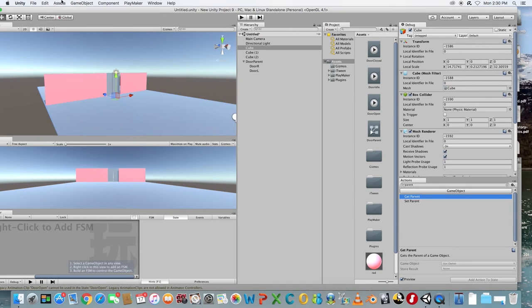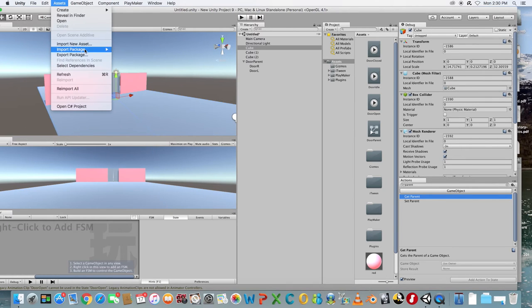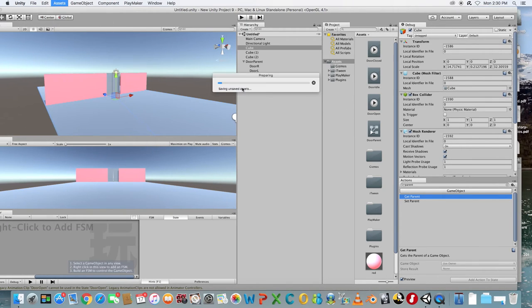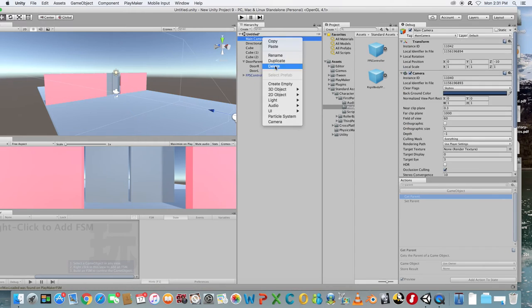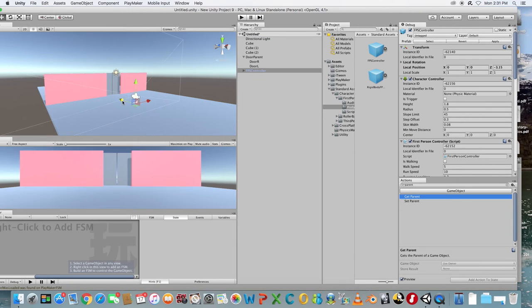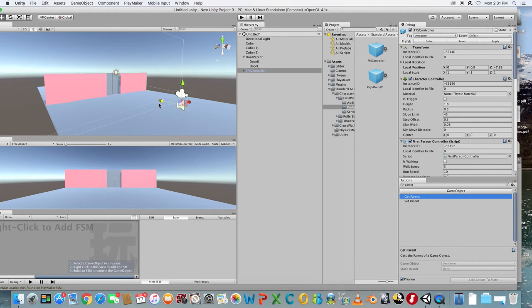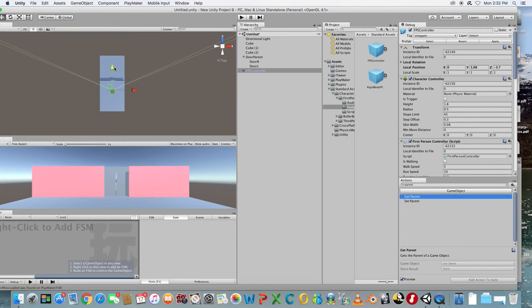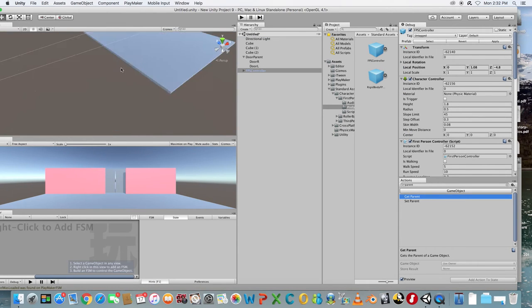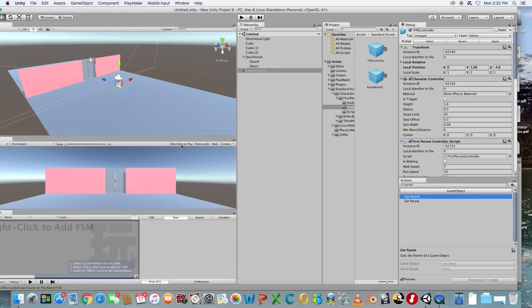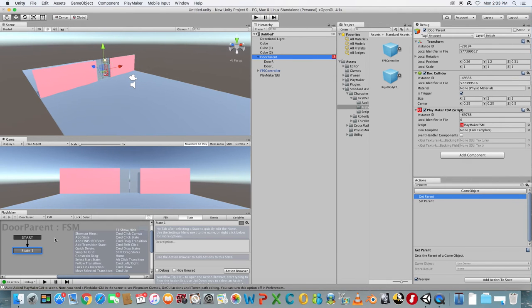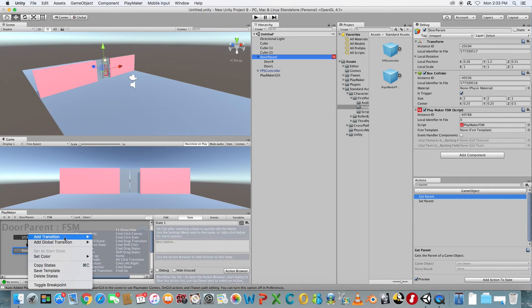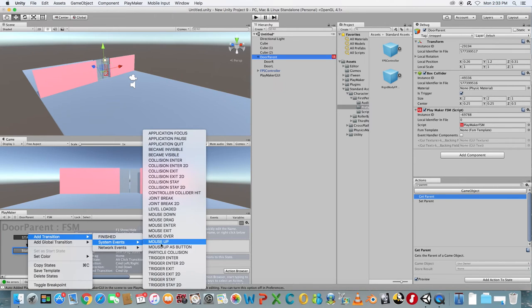Import the Character Package and add a First Person Controller to the scene. Select the Door Parent object and add a new FSM in Playmaker. Add a Trigger Enter transition to State 1.